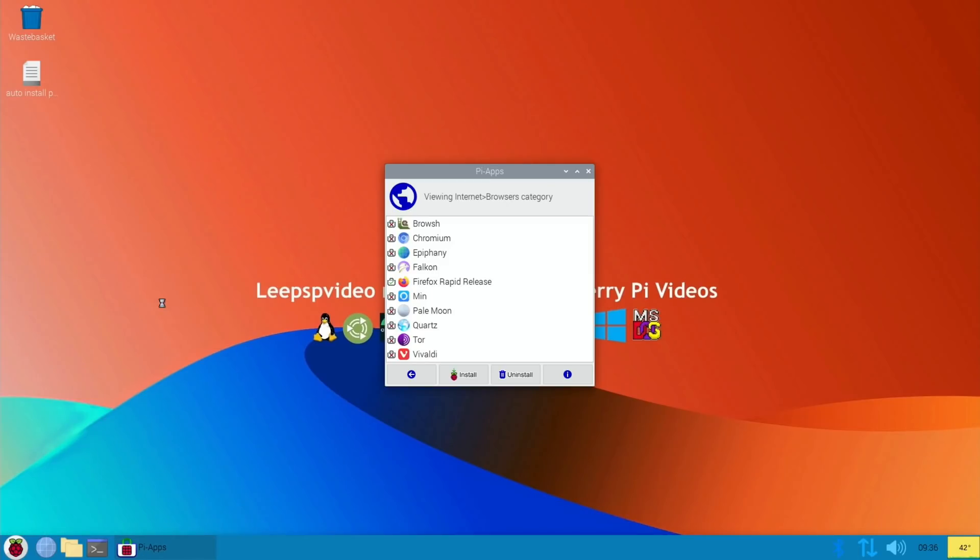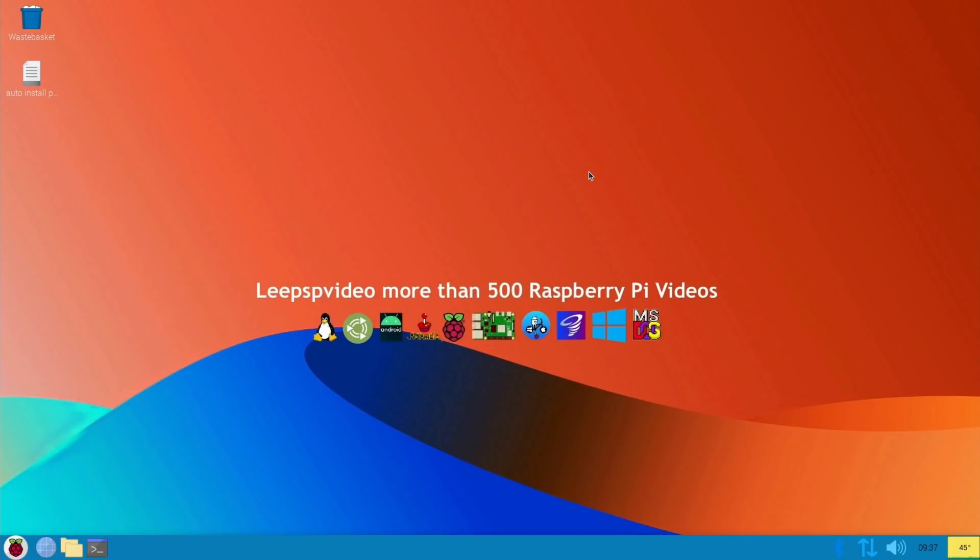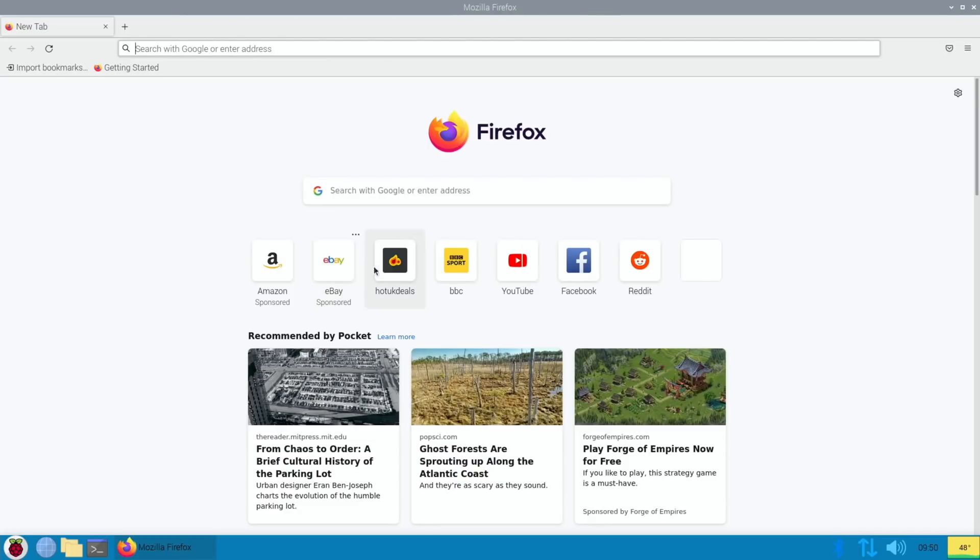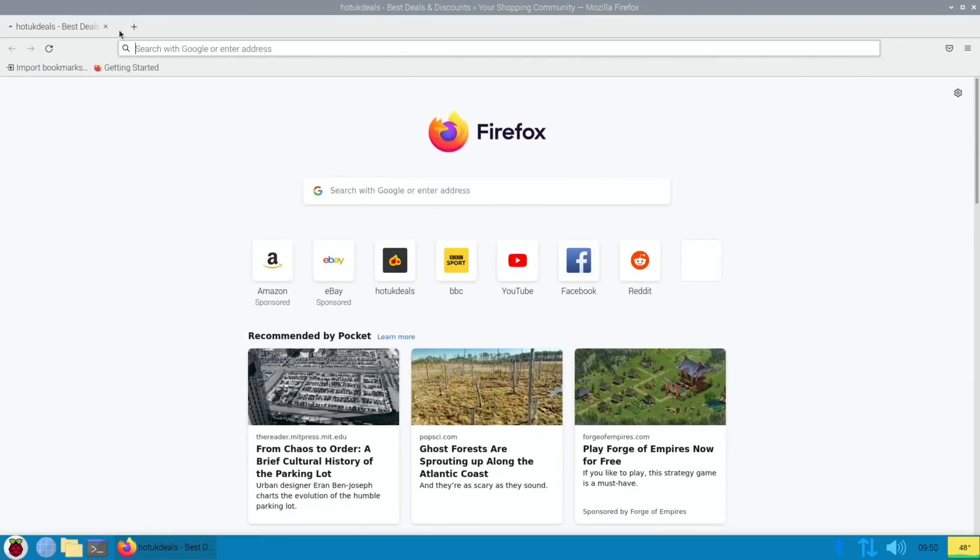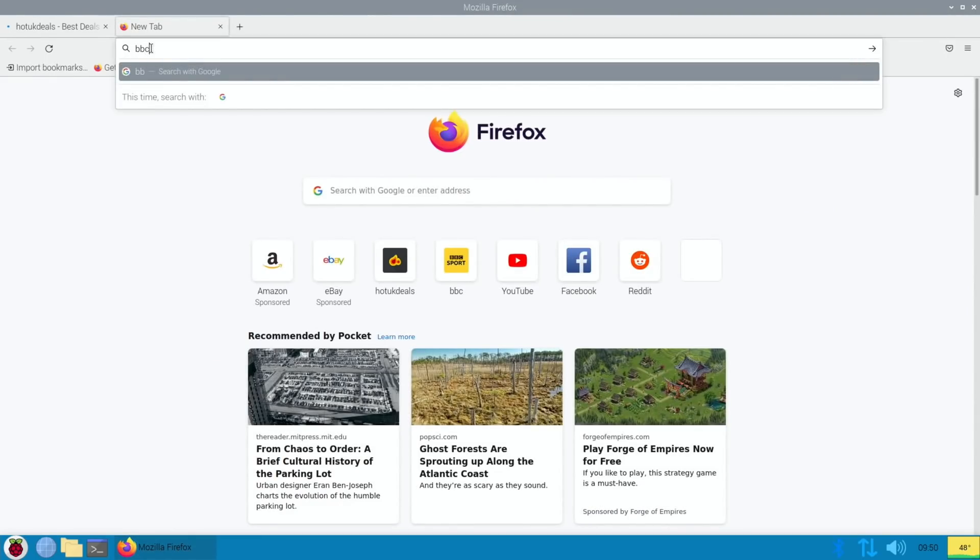I can close down this Pi-apps window and let's launch Hot UK Deals, because the page has got lots of information in it. Let's do a search for BBC Sport, because I just feel that it just feels a bit snappier to me.